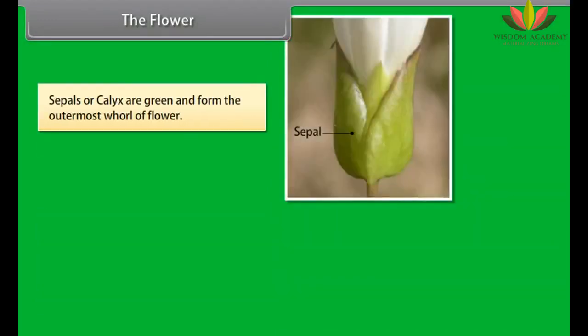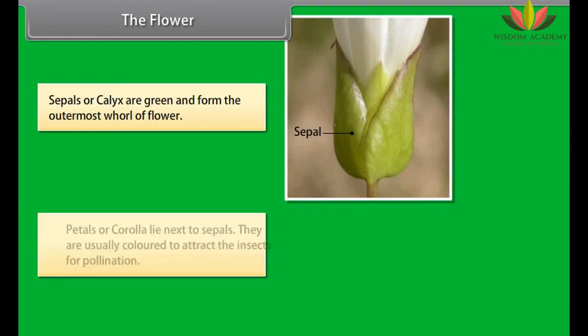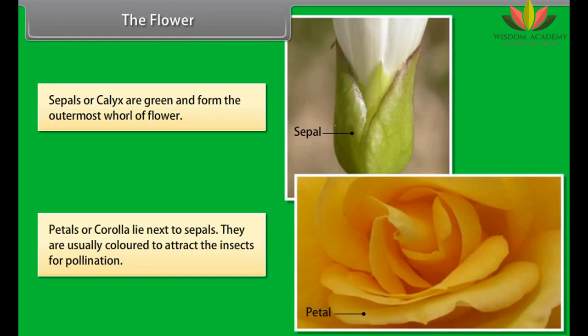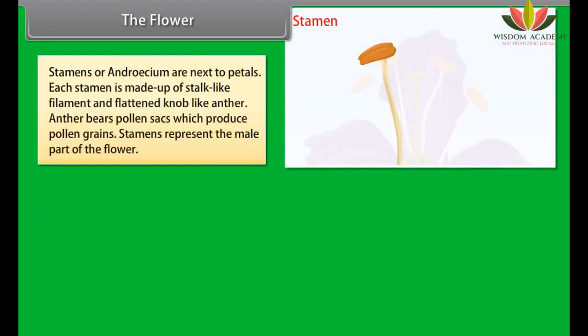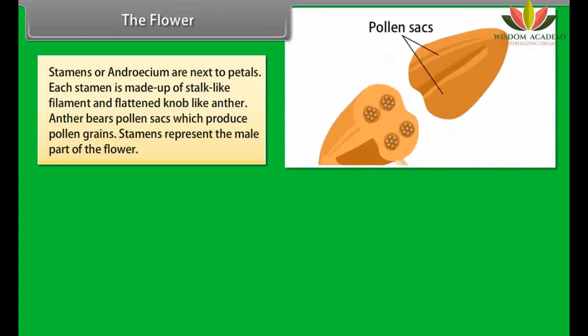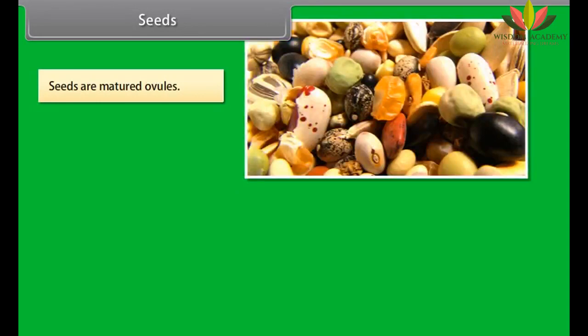Sepals or calyx are green and form the outermost whorl of the flower. Petals or corolla lie next to sepals and are usually colored to attract insects for pollination. Stamens or androecium are next to petals. Each stamen is made up of a stalk-like filament and a flattened knob-like anther. The anther bears pollen sacs which produce pollen grains. Stamens represent the male part of the flower.